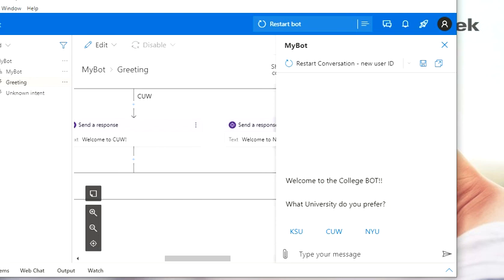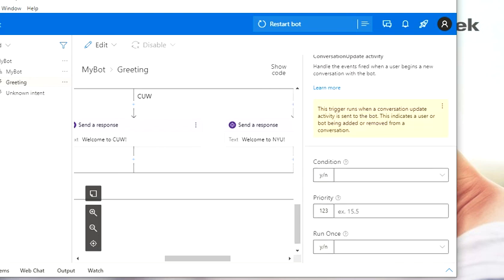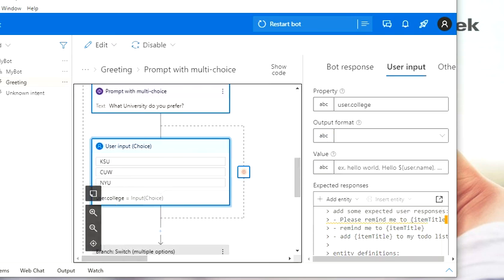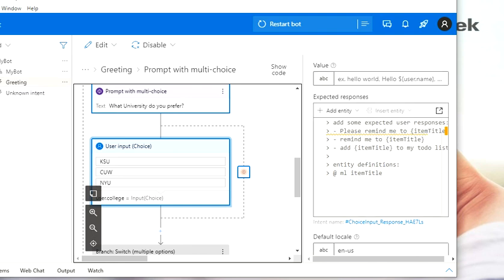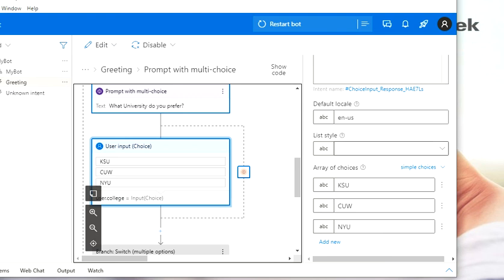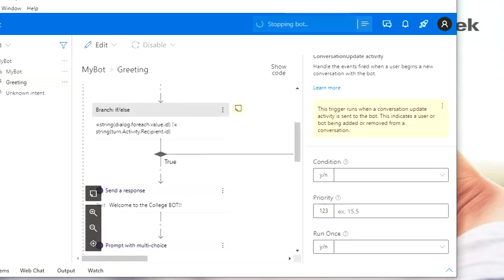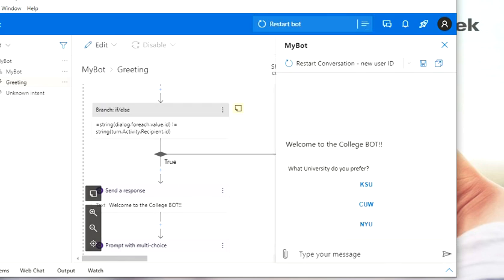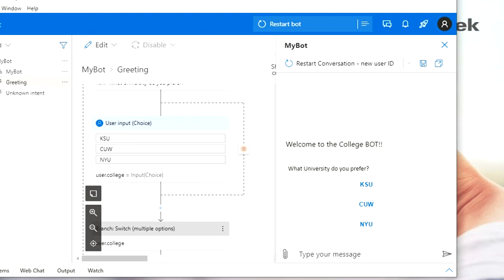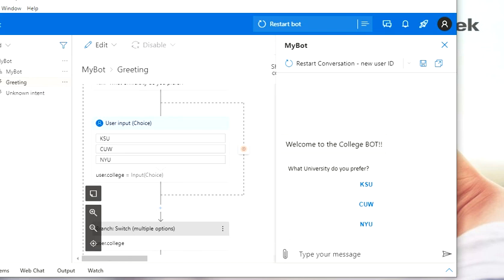Now I'll show you how to change the option so the menu displays in a different way. Go to the multi-choice prompt option, scroll down to 'List Style,' and hit the 'Hero Card' option. If you run the bot again, you'll have a different style — a better layout with the three options displayed more visually. If you have seven or eight options, the default way might work better, but for just three options this hero card layout looks nicer.